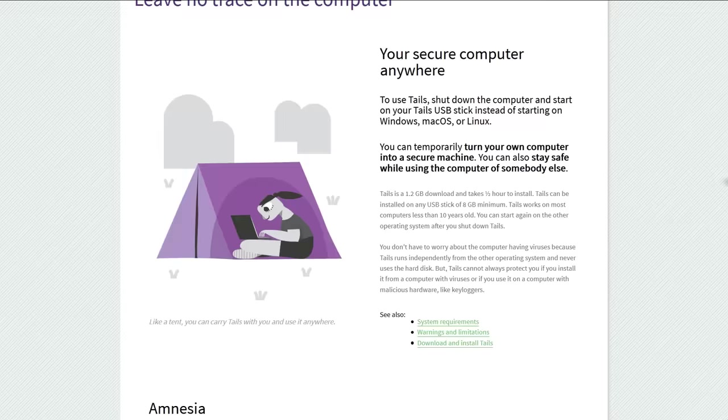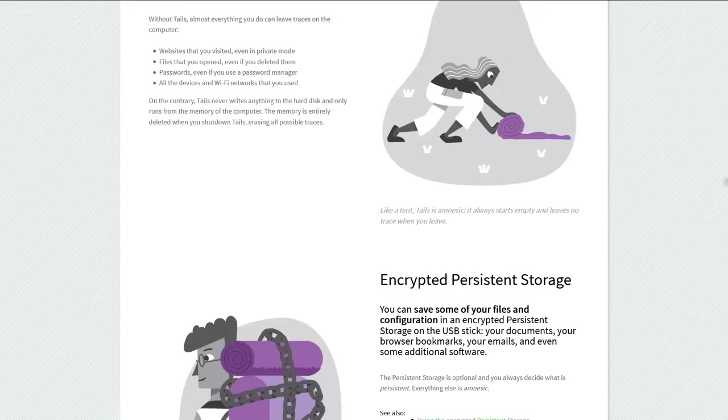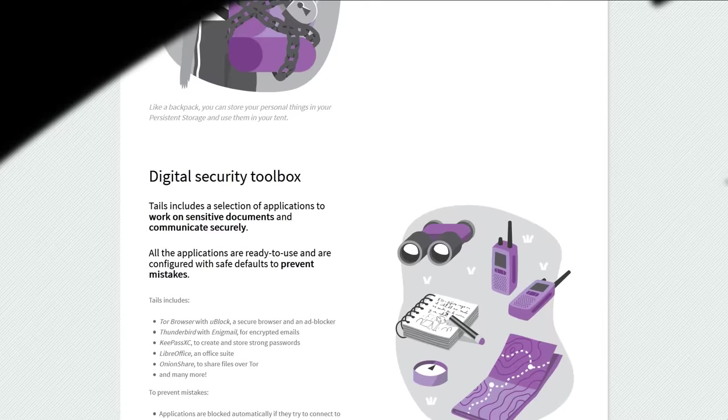Tails helps to avoid online surveillance, censorship and tracking and is one of the few operating systems that aren't even easily compromised by physical access because of its temporary nature. Everything the user did disappears once it shut down.